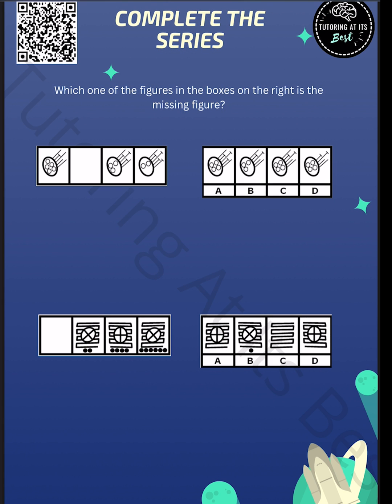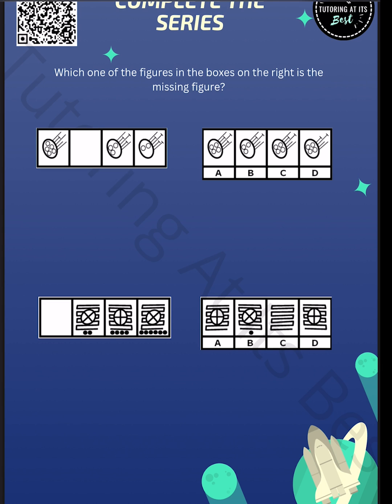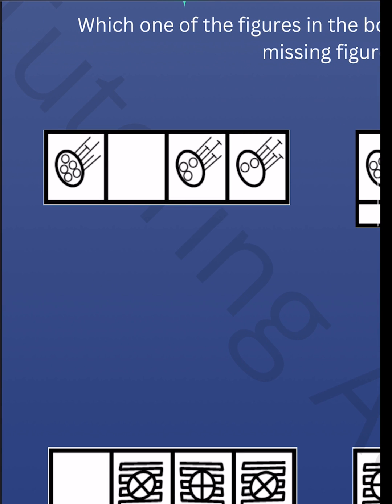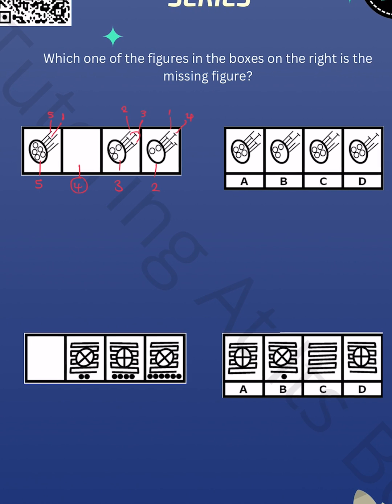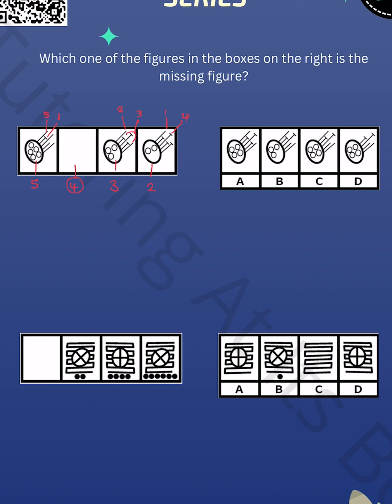Question number one, which one of the figures in the boxes on the right is the missing figure. So let's dive into this right away. If you see, we have five different circles, then three, and then two. So this one will have to be four. Again, let's take a look at the lines that we have here. We have five lines. So one top. Again, we have three tops here. And we have two lines. But what's the pattern here? That's got four tops and one line. What can we tell by this?